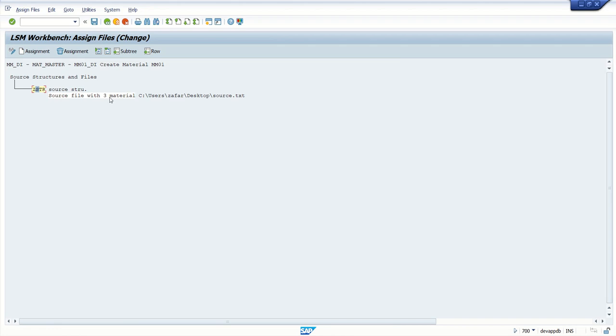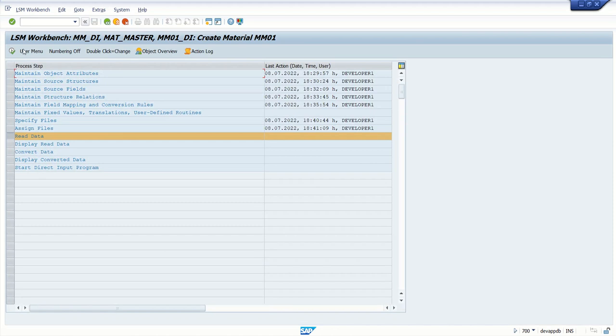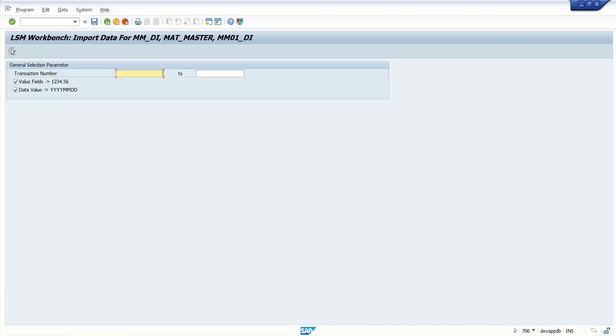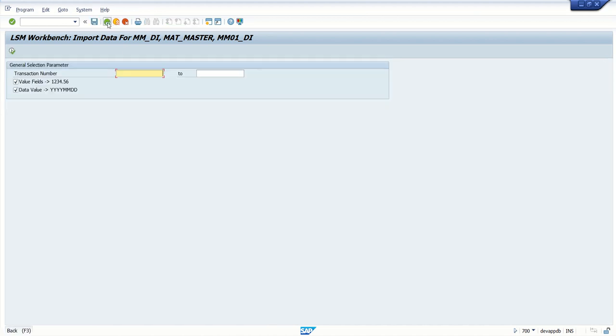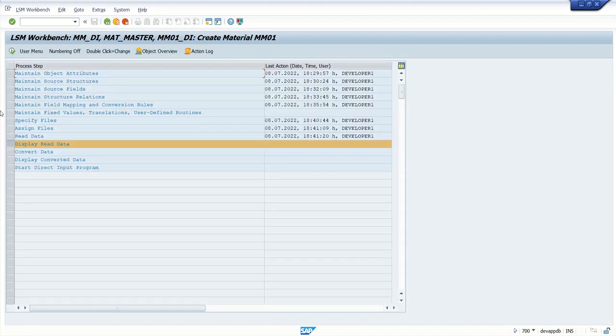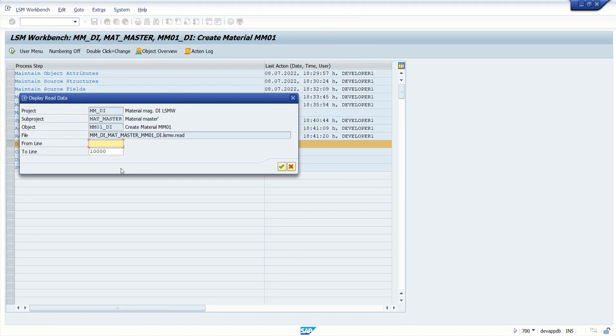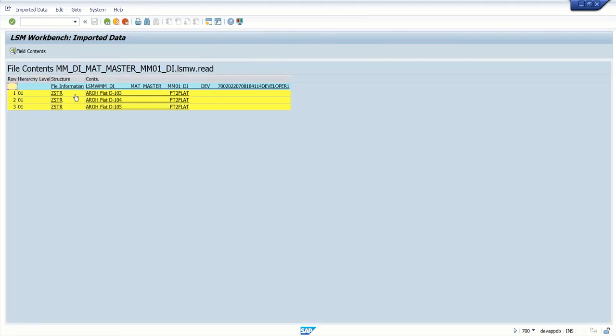Go back. Now read data. In the read data, system reads our text file. So you can see three methods are there. Go back. Display read data. Here you can see the data, all the details.